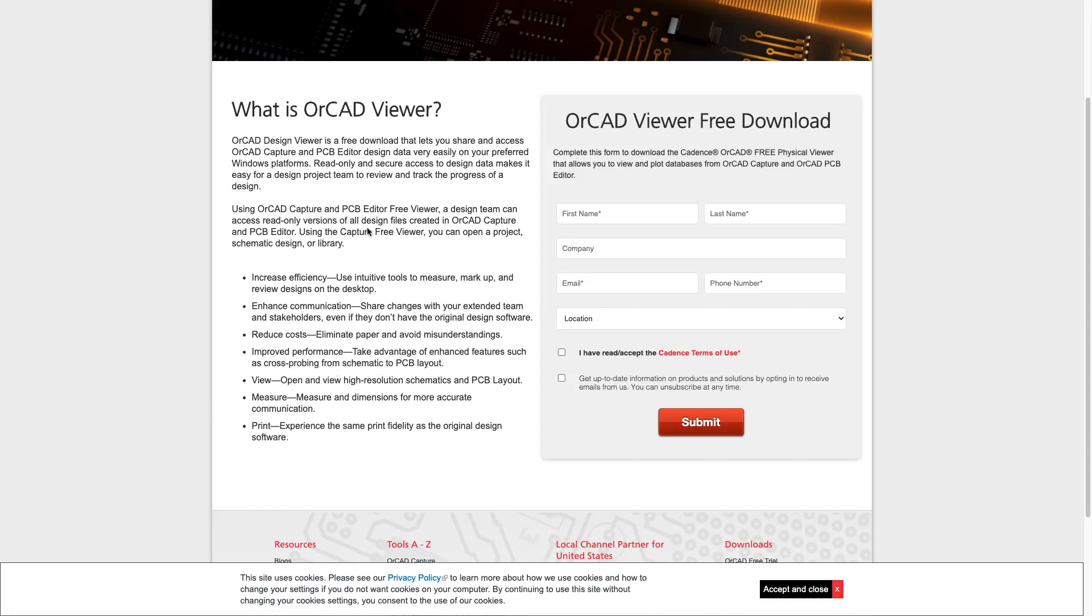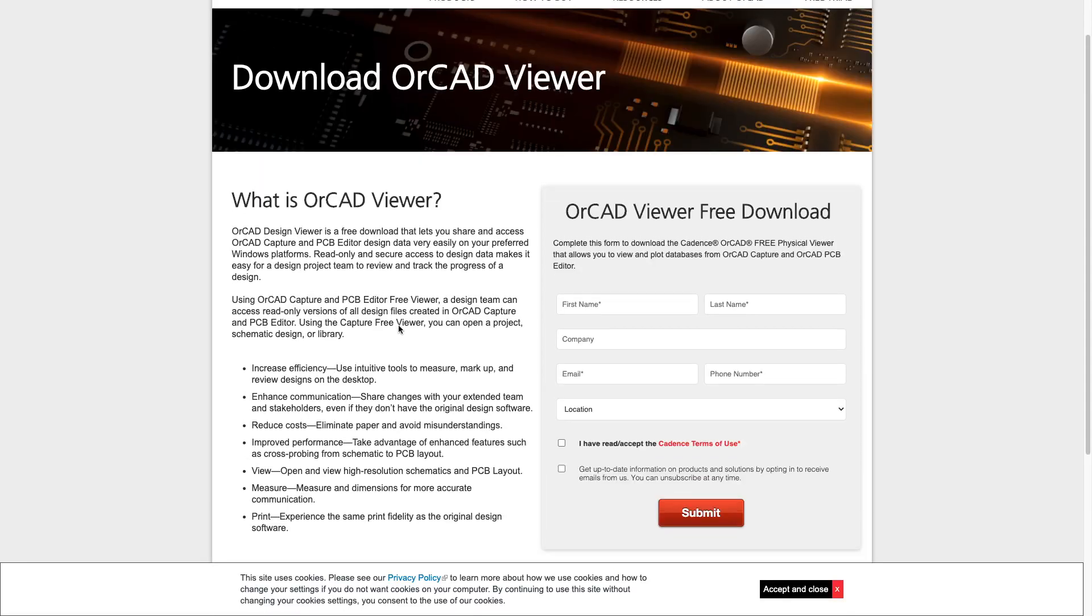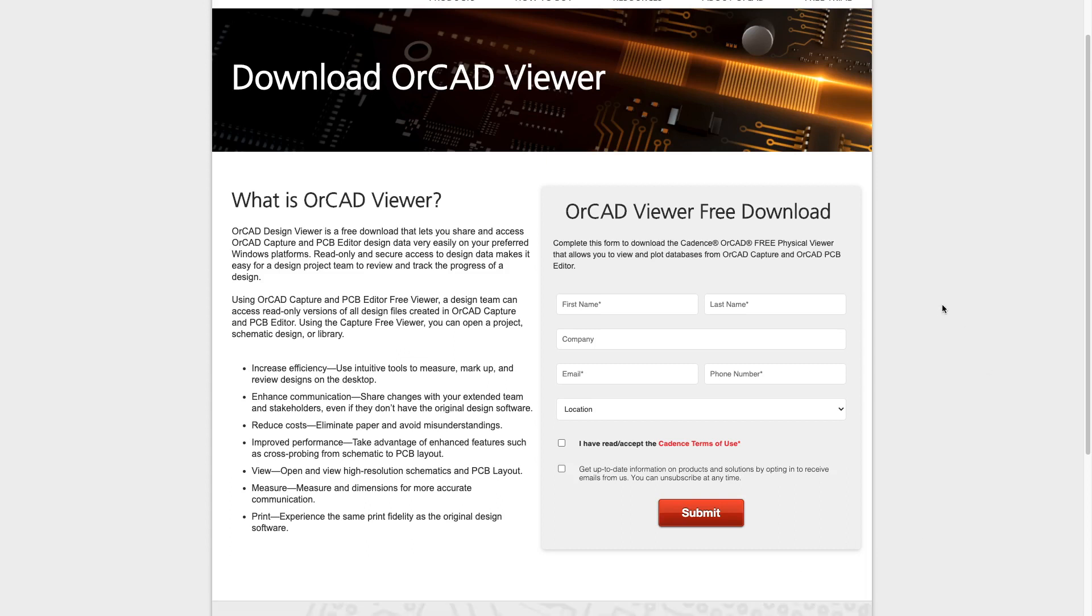I wanted to do a quick video on the OrCAD Viewer free download. Let's say you don't have the right timing or budget to purchase OrCAD PCB Viewer or OrCAD Standard. How can you view OrCAD-created printed circuit boards or schematics? You can use the OrCAD Viewer free download.